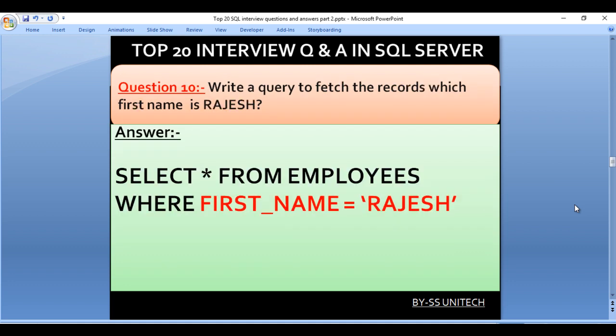Write a query to fetch the records where first name is 'Rajesh'. Here we use SELECT * FROM employees WHERE first_name = 'Rajesh'. Rajesh is in single quotes because the first_name column is a varchar data type.